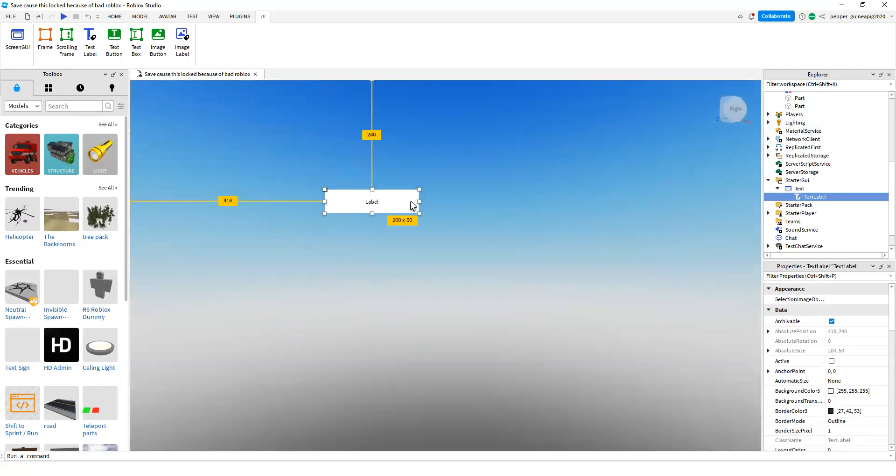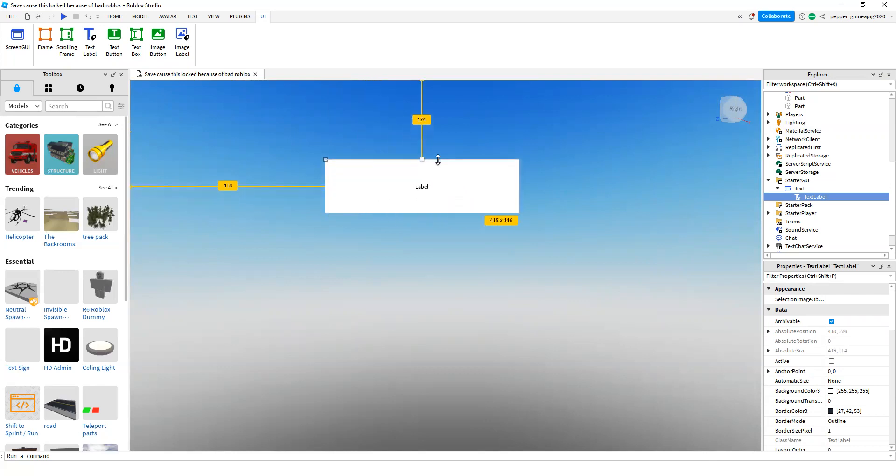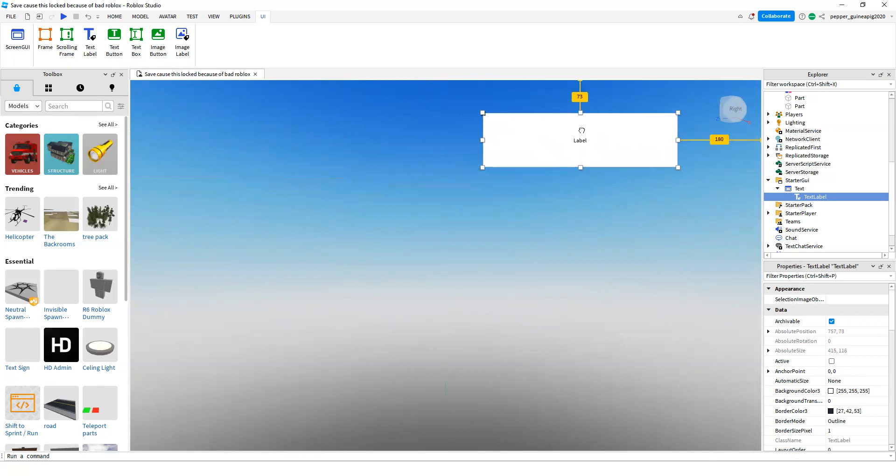Now you can resize it to whatever size you want. I'm going to make mine a little bigger. Maybe like this.